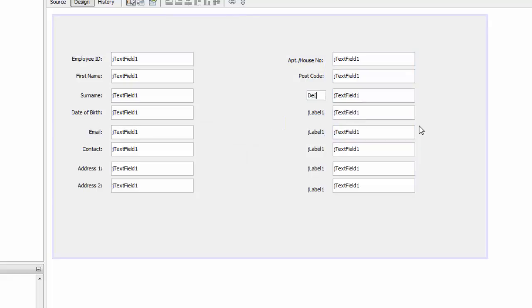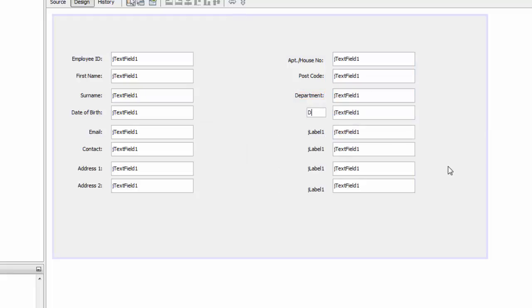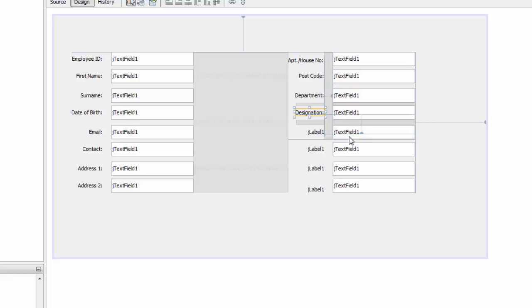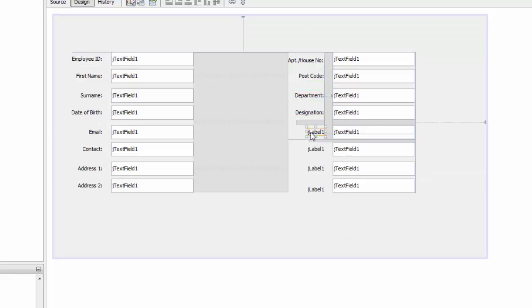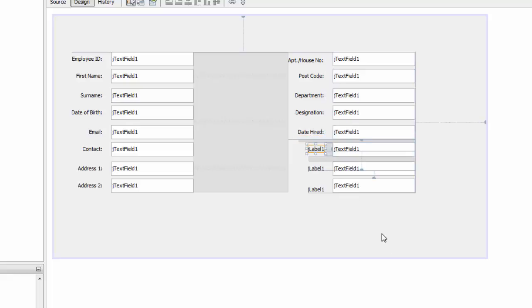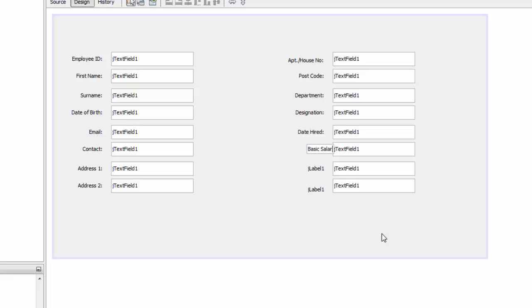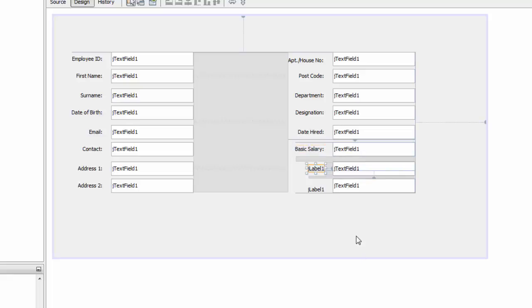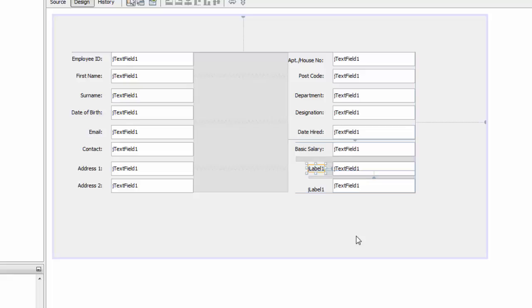And this is going to be the Department. This is the Signature - you can customize it whatever you want. Date Hired, Basic Salary, and the Job Title. And for this we're going to say Status.